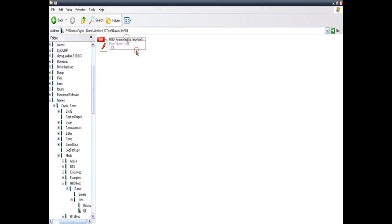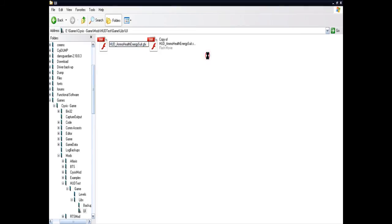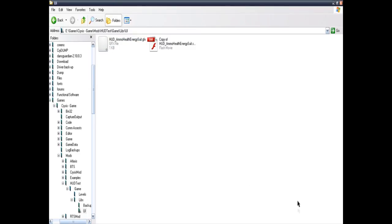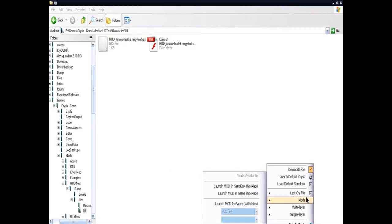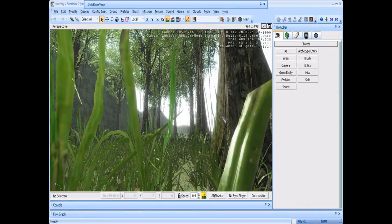The SWF file — you have to change it to a GFX file. Then compile the mod DLL and load it in the editor or in-game. It should look like this.